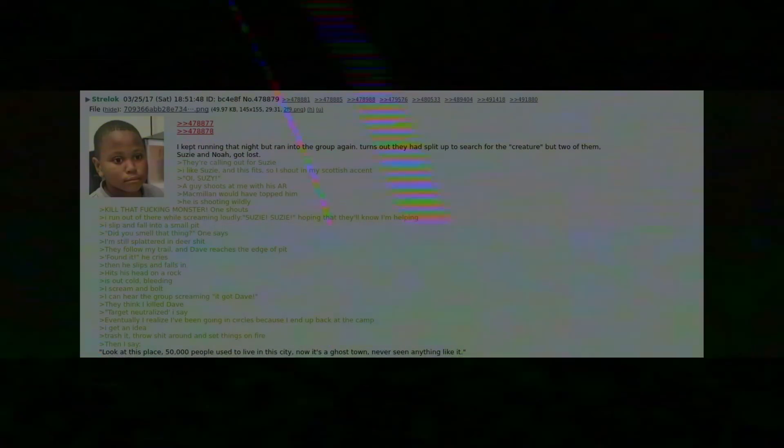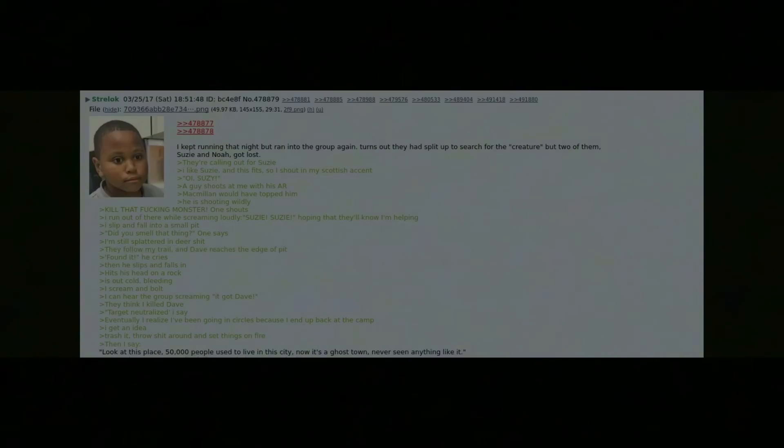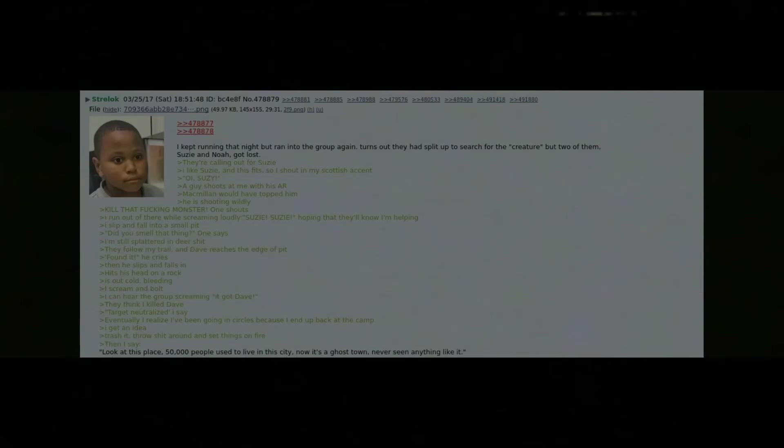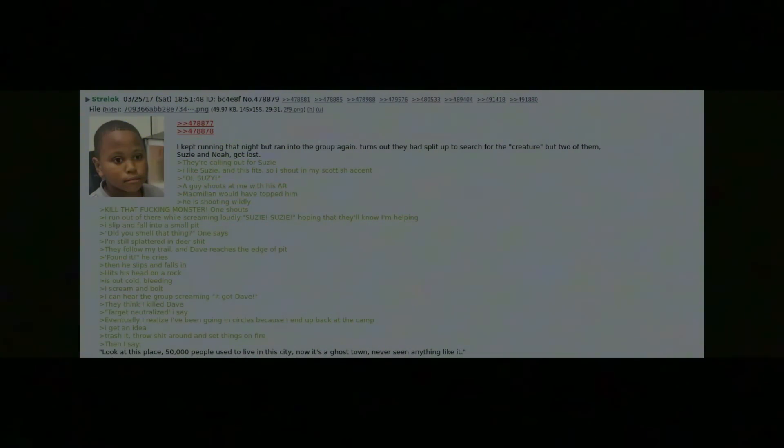I kept running that night but ran into the group again. Turns out they had split up to search for the creature, but two of them, Suzy and Noah, got lost. They're calling out for Suzy. I like Suzy and this fits, so I shout in my Scottish accent "Oi, Suzy!" A guy shoots at me with his AR. MacMillan would have topped him. He is shooting wildly. "Kill that fucking monster," one shouts. I run out of there while screaming loudly "Suzy, Suzy," hoping they'll know I'm hoping. I slip and fall into a small pit.